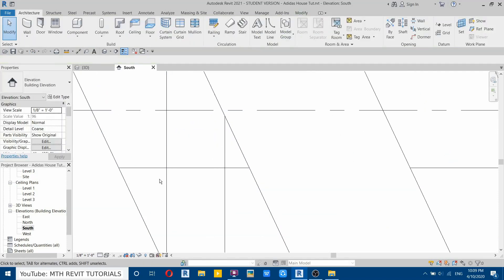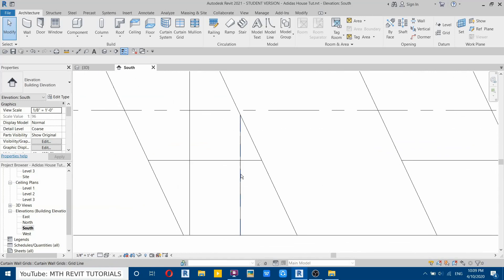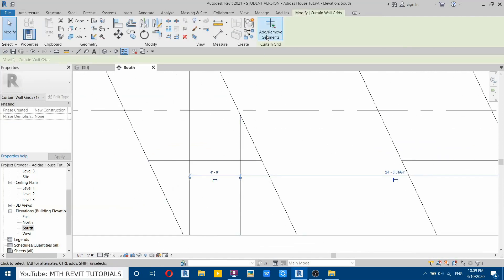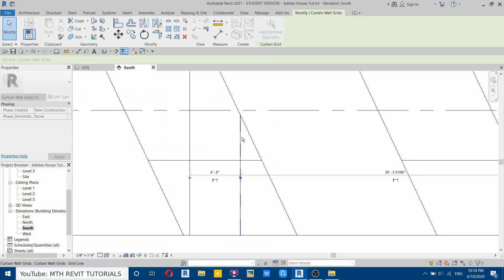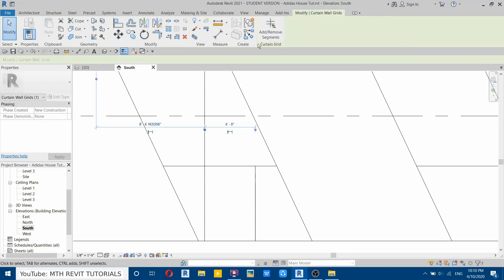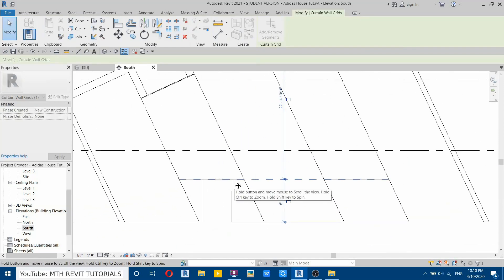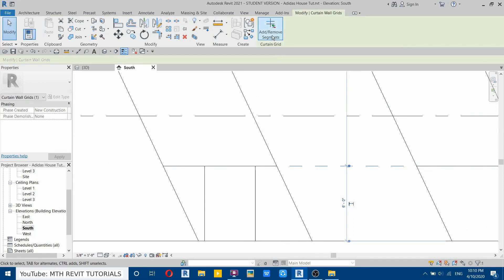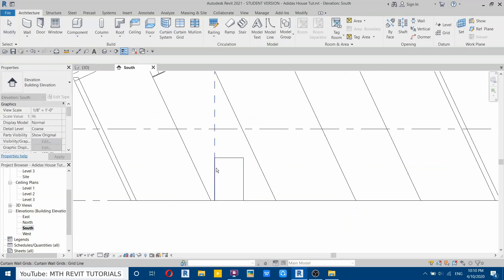Now let's delete the extra grid lines since we only want grid lines for the door. To remove segments, select the grid and it will give us the option to add or remove segments. Click that and click on the grid segments we don't want. Do the same on this side — select the grid, remove segments. Remove from the horizontal ones as well on both sides. Perfect.